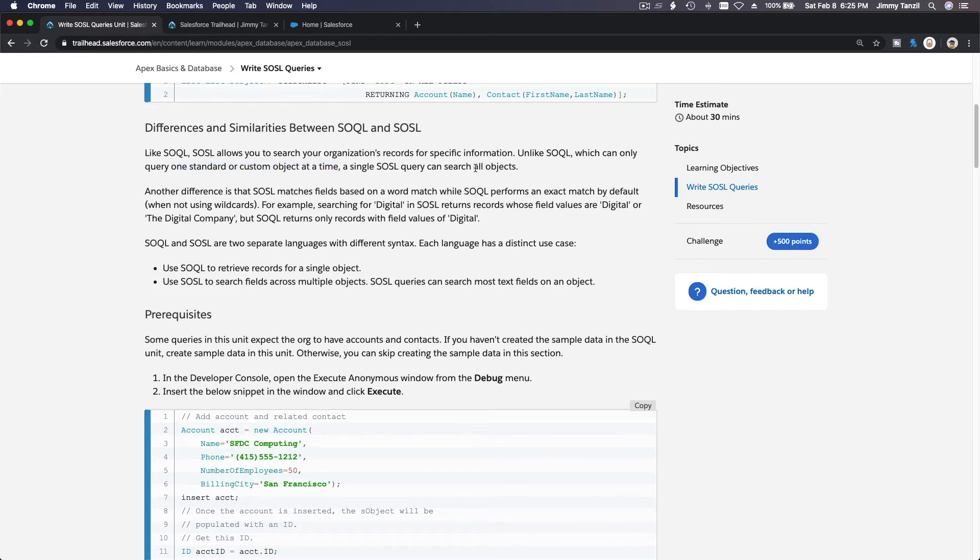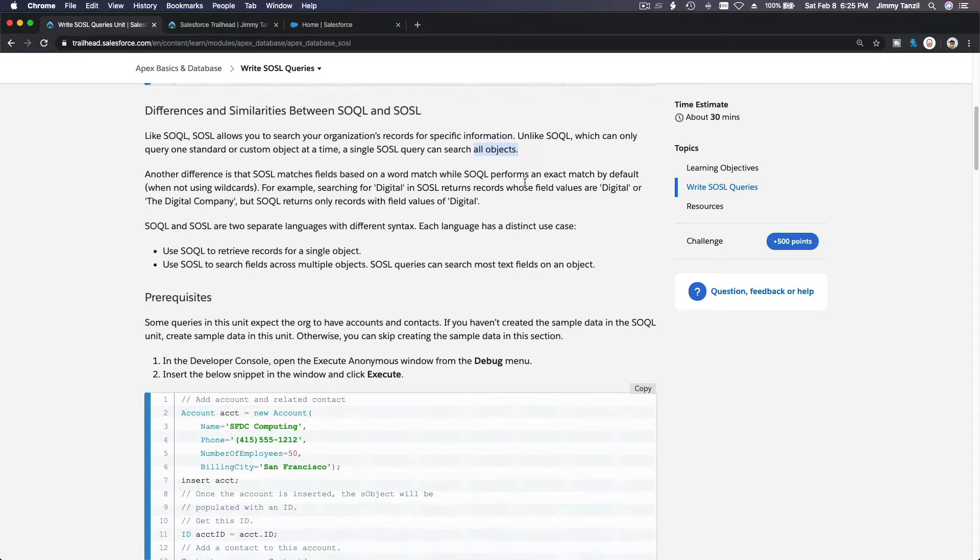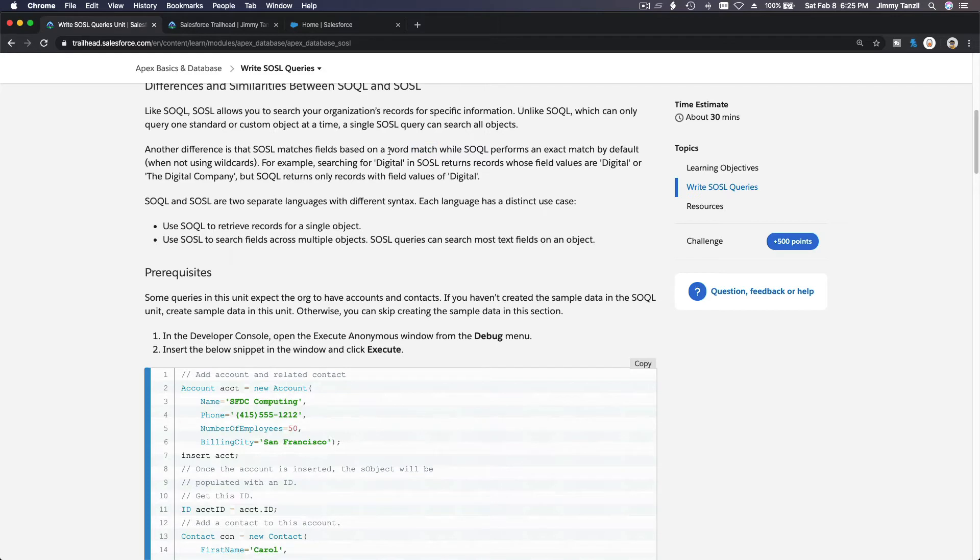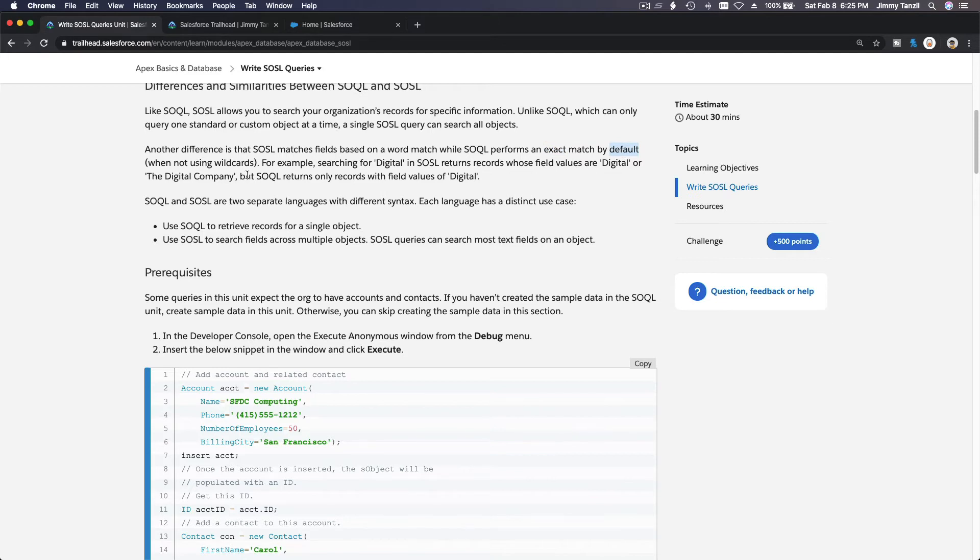So another difference is that SOSL matches fields based on a word match, so it's already a wildcard, so you don't have to use your star or your percent sign. While SOQL performs an exact match by default when not using wildcards.